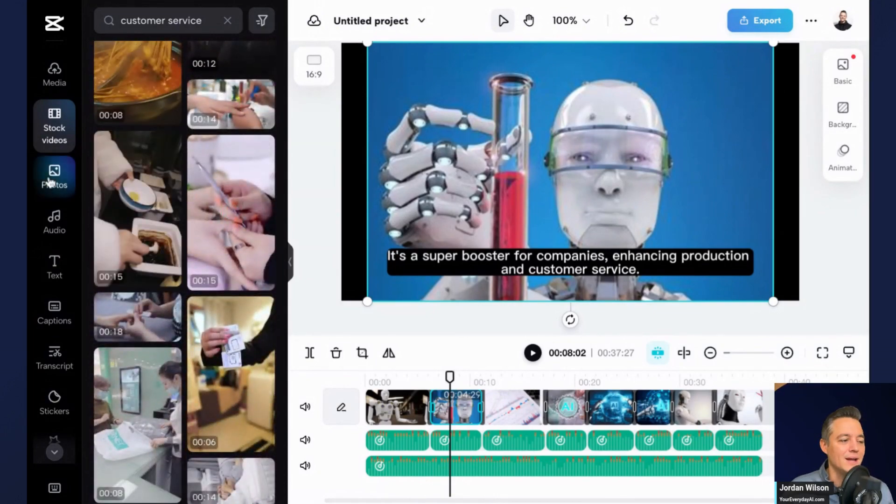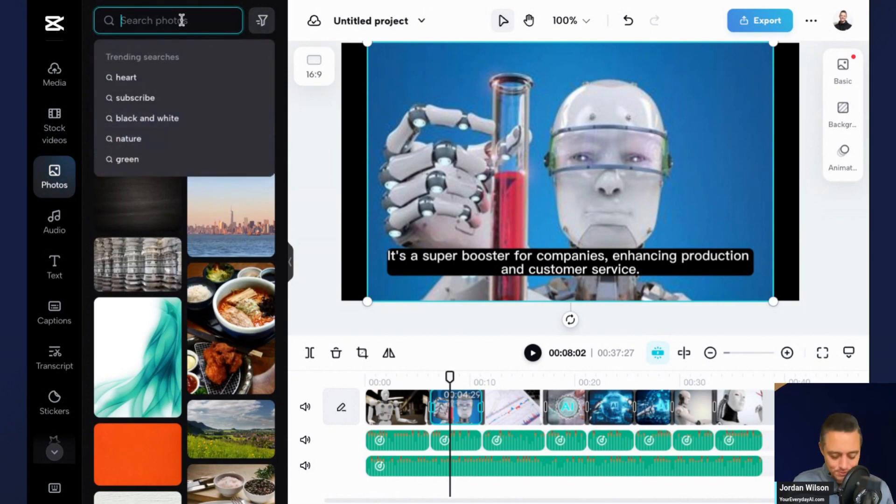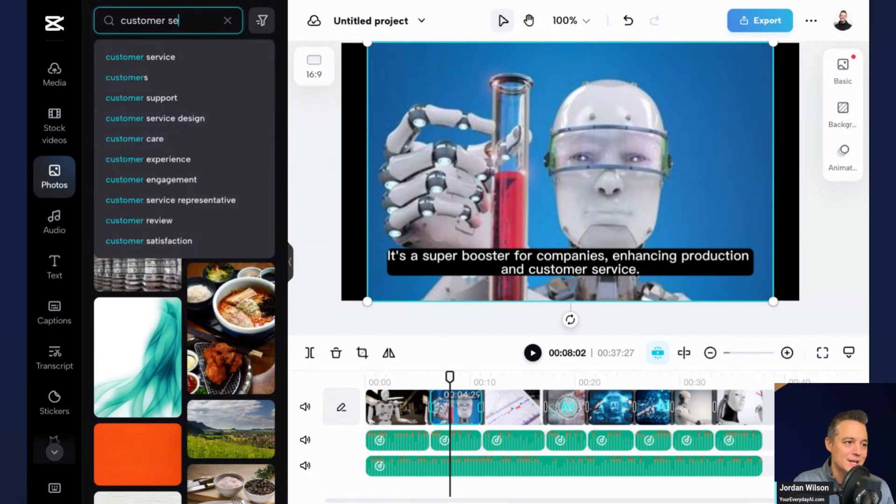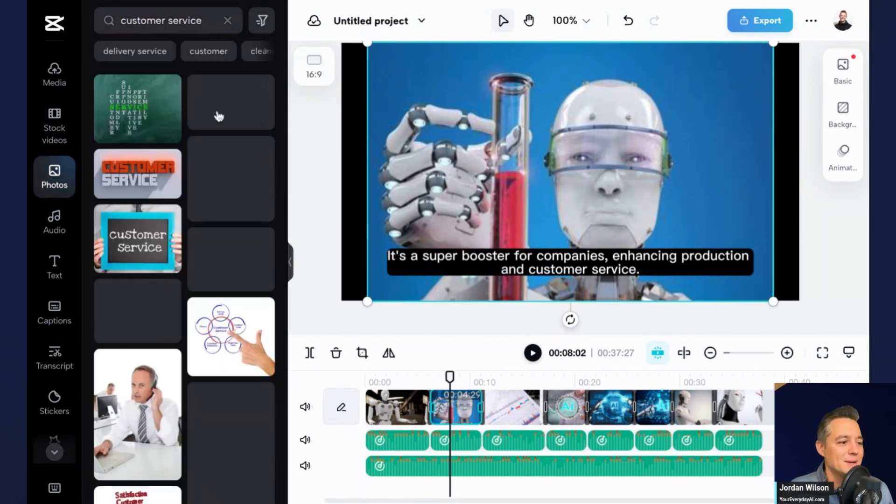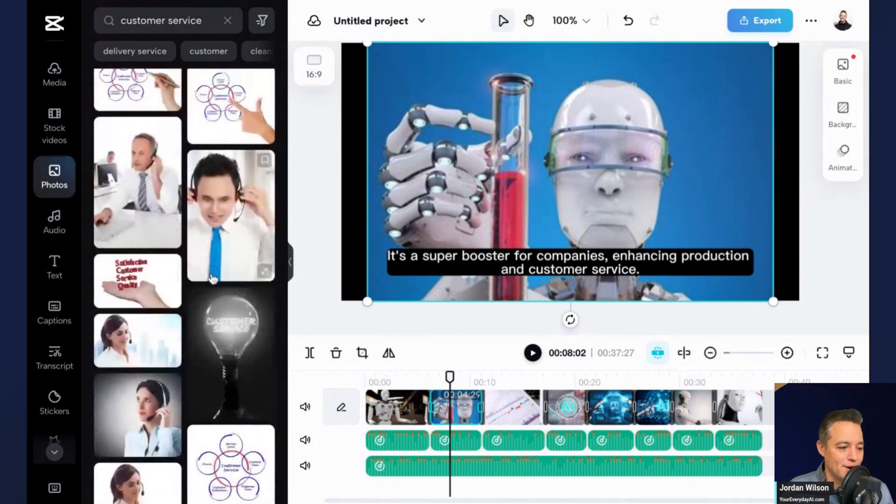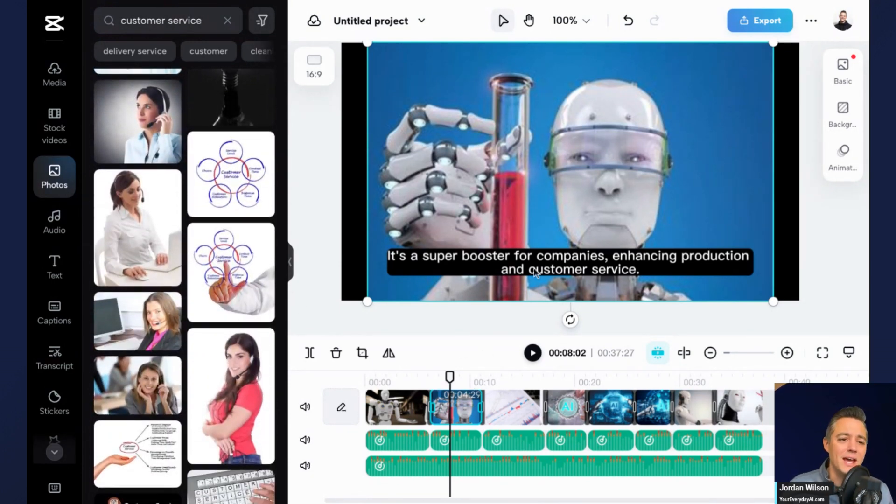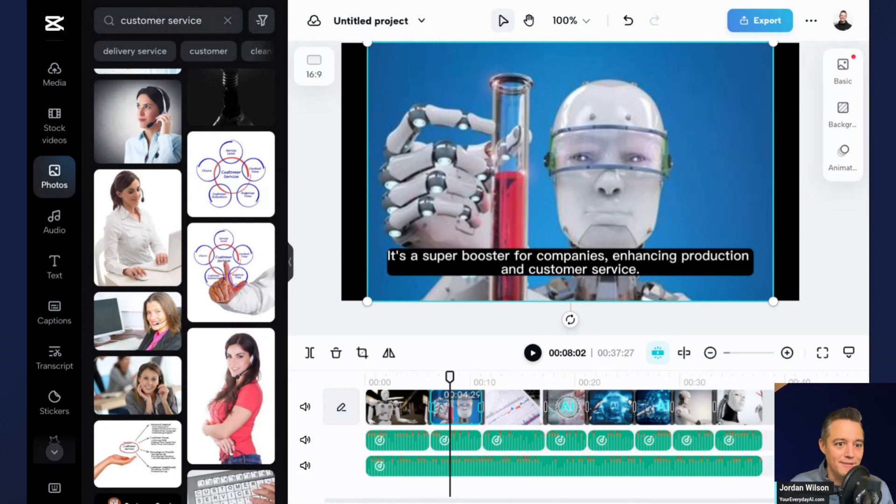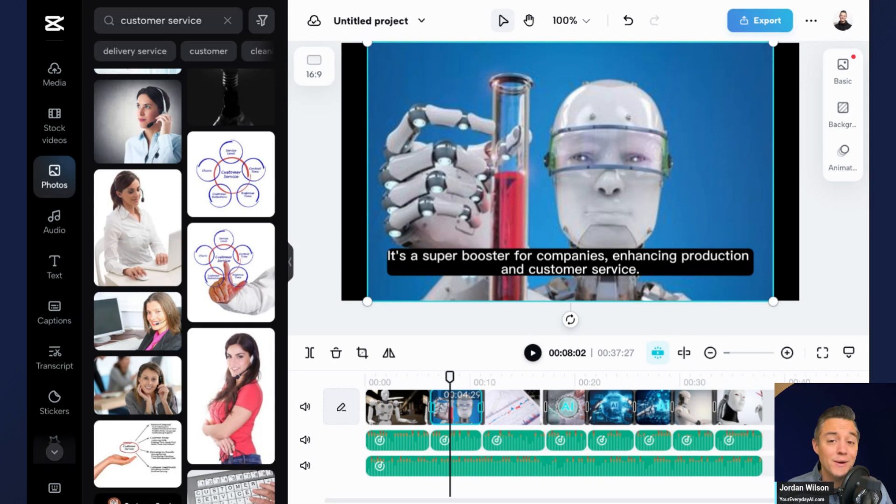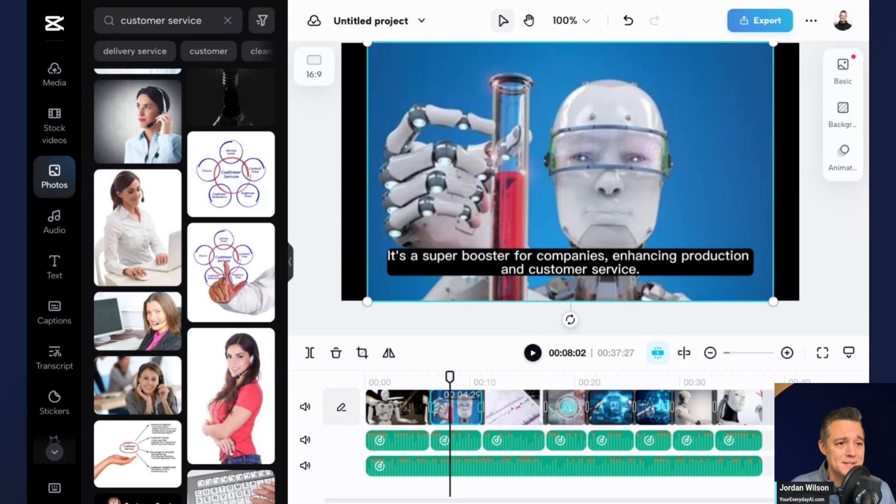Not nothing great here for stock videos, but I'm guessing if I go to stock photos, probably find something. Yeah, there we go, a little more relevant. So again, not the most jaw dropping in terms of visual creativity, things like that, but you do have in CapCut the ability to very easily create a video with just a couple clicks in a little bit of text.